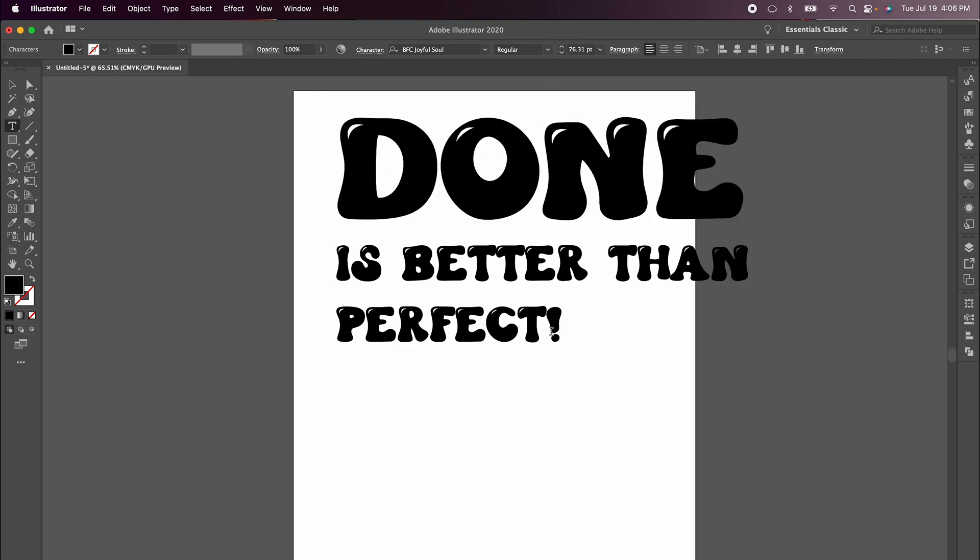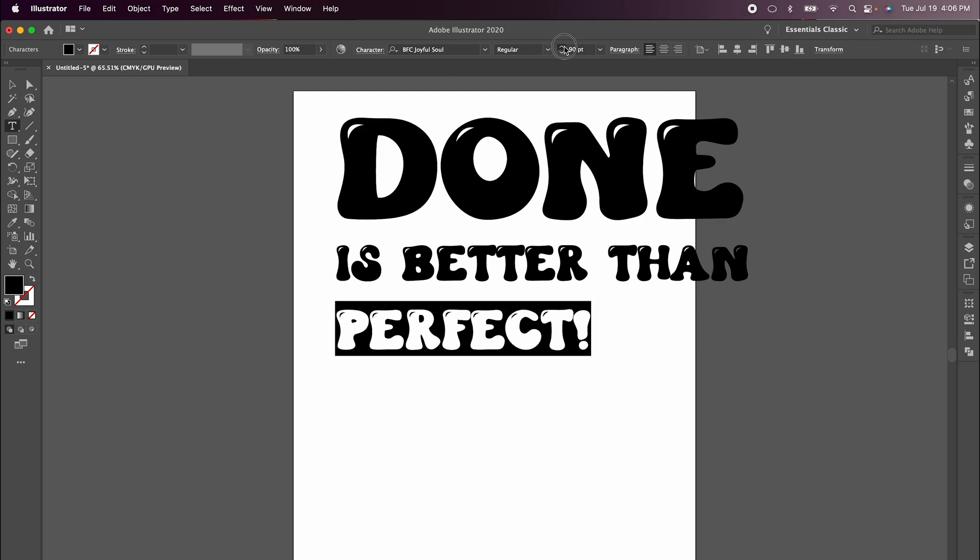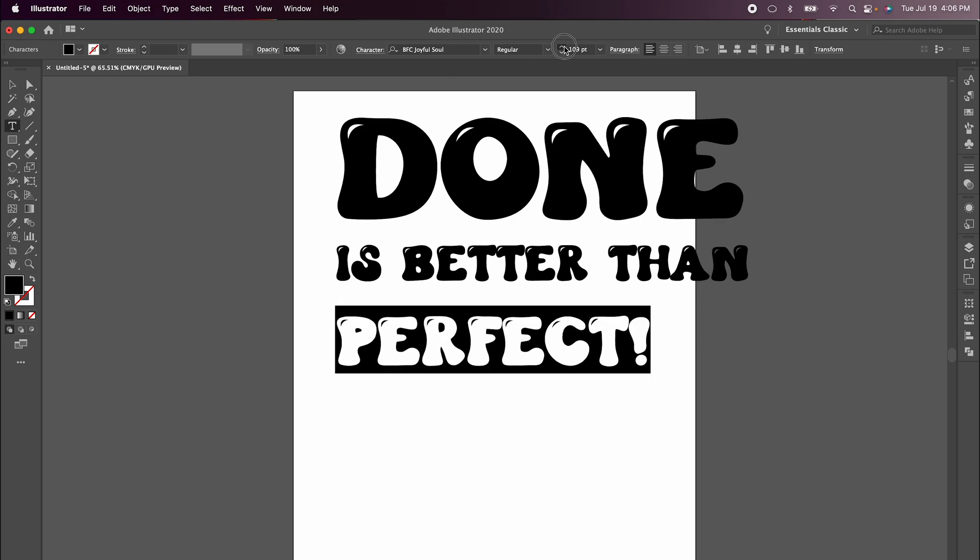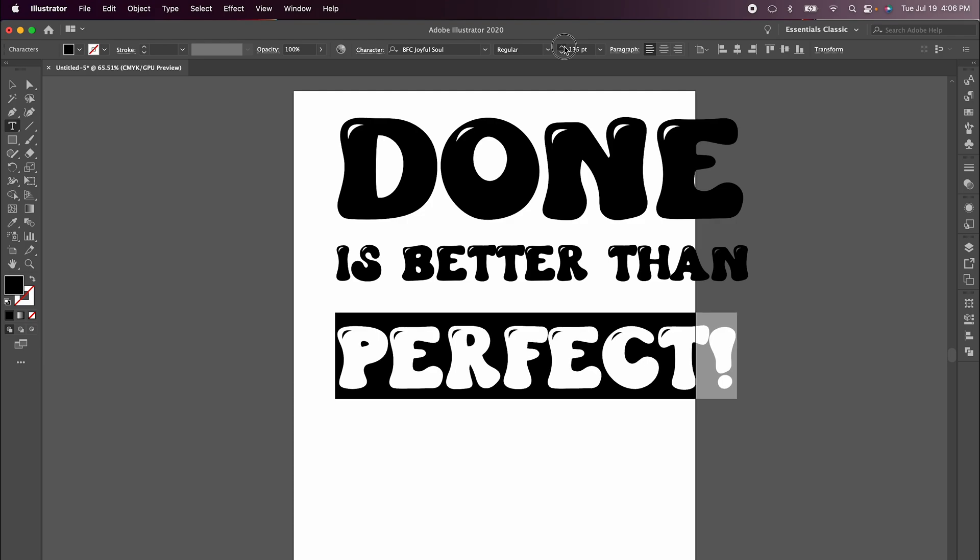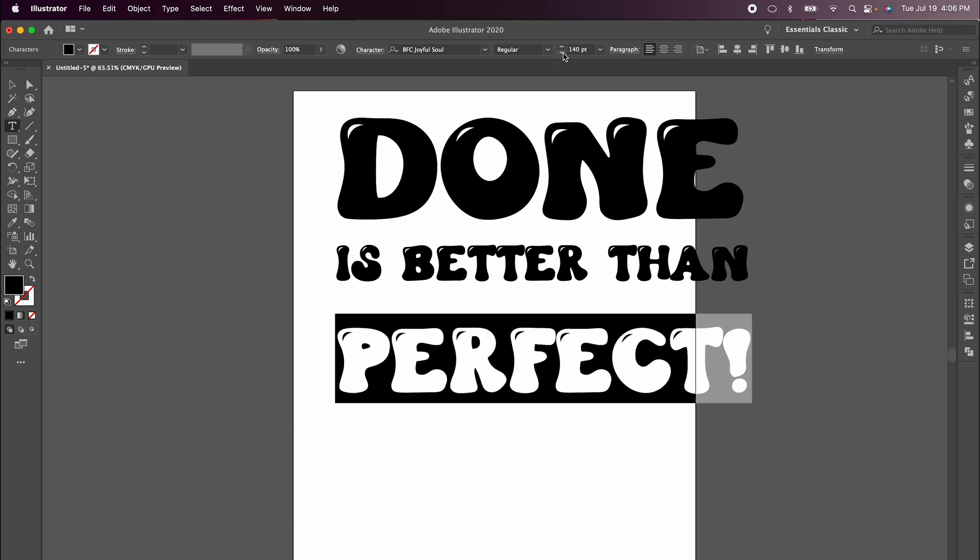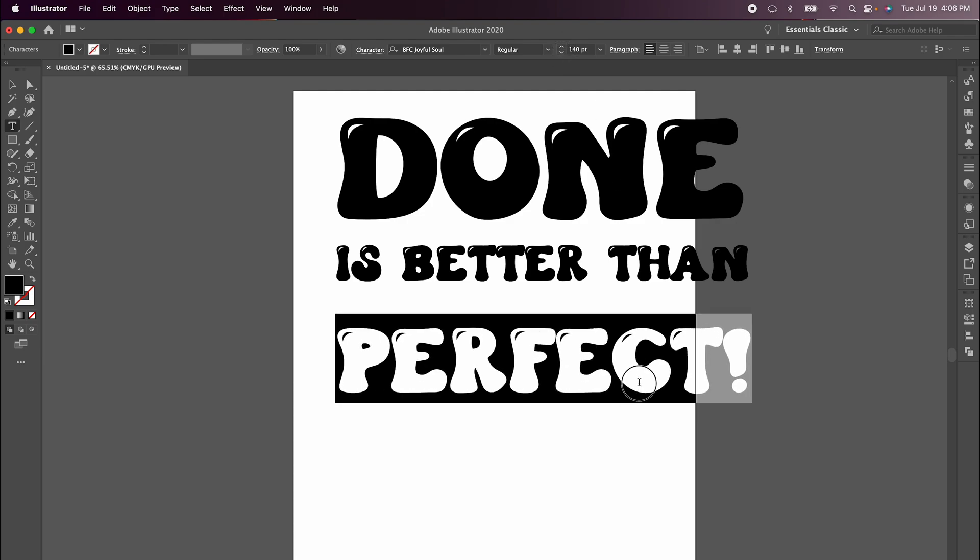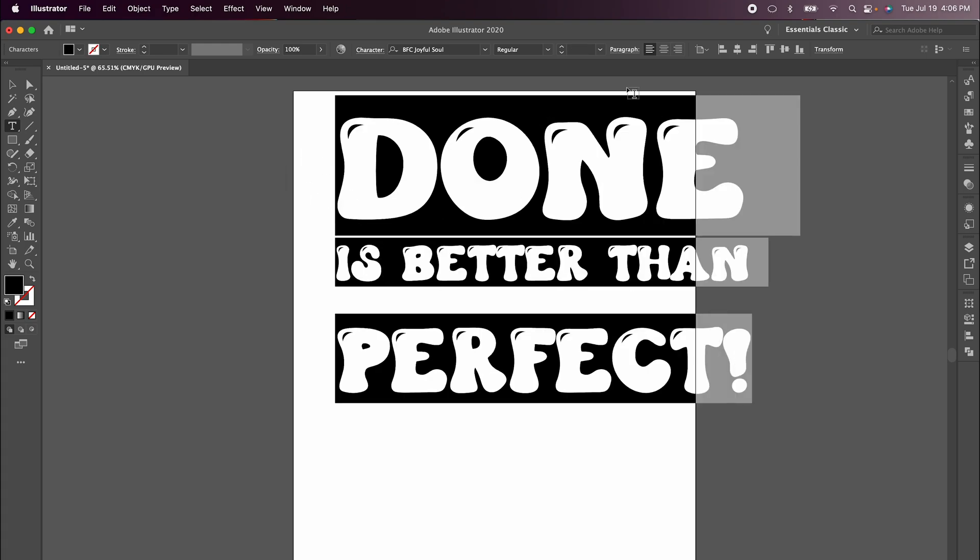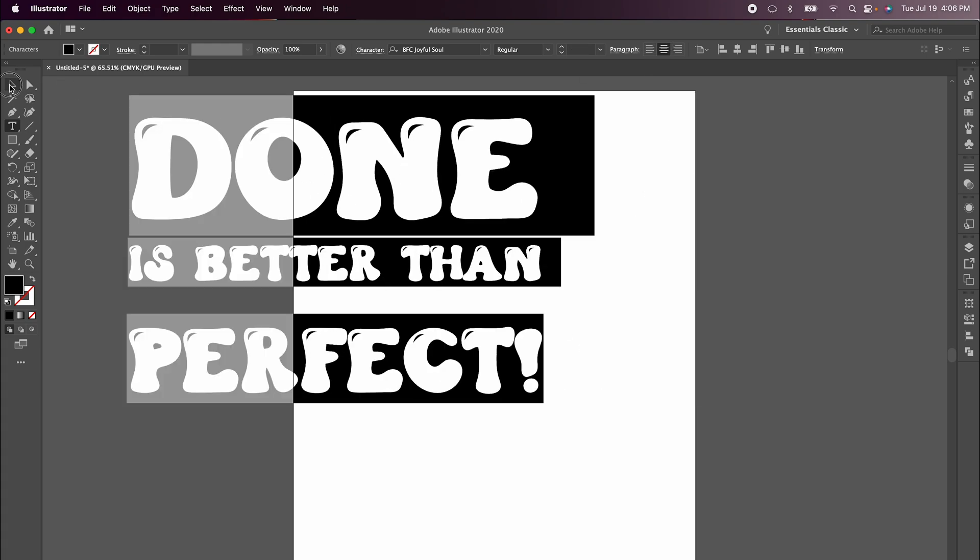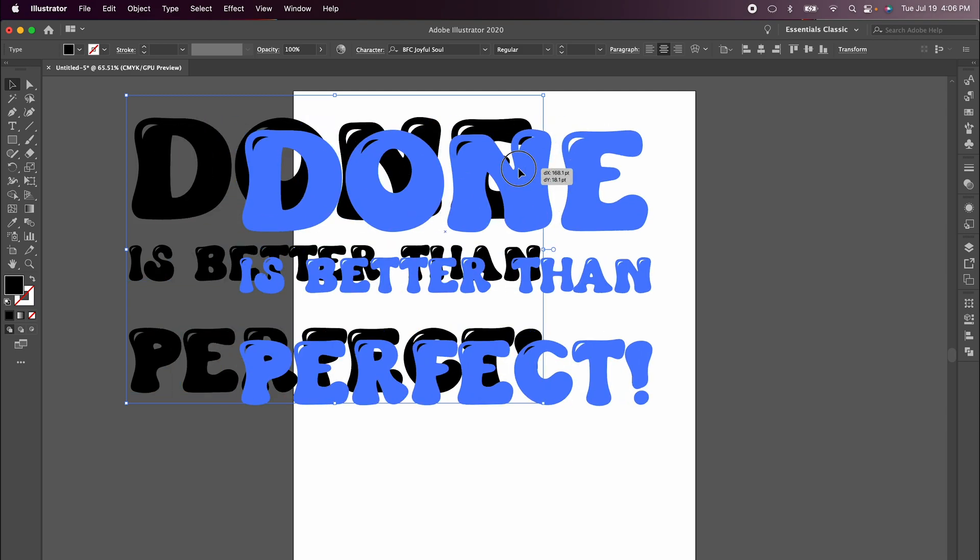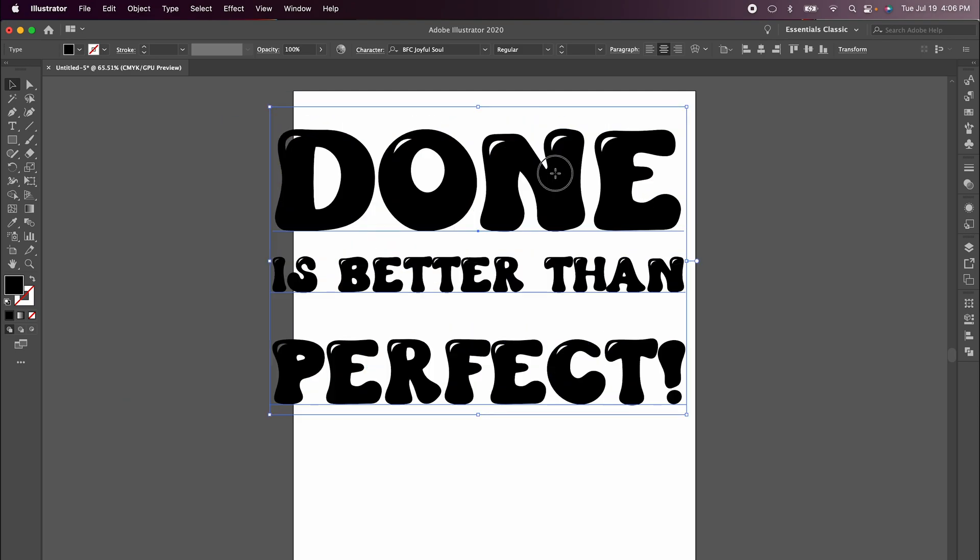That looks good and I'll do the same thing with perfect. I'm just going to increase that until it looks similar. Now highlight everything. We're just going to center align it to make sure that it really does look good.